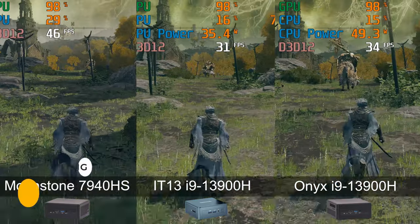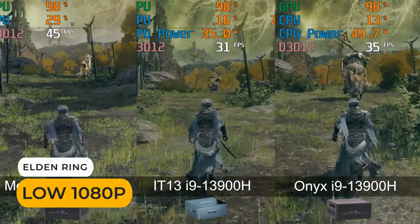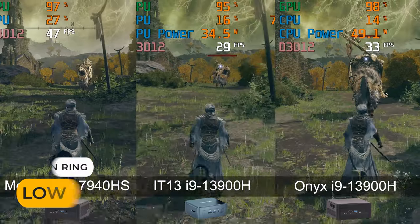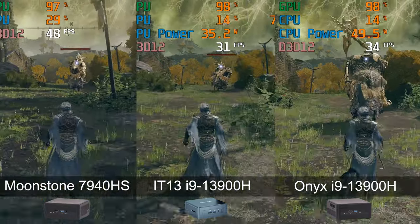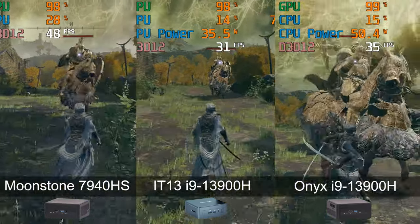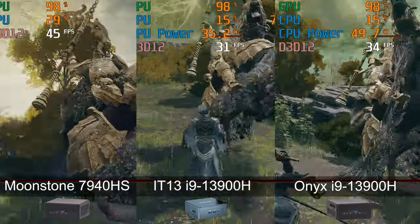In Elden Ring, again, Onyx is up by almost 10% over the IT13, but still a long way off Moonstone, which has a 35% better frame rate.